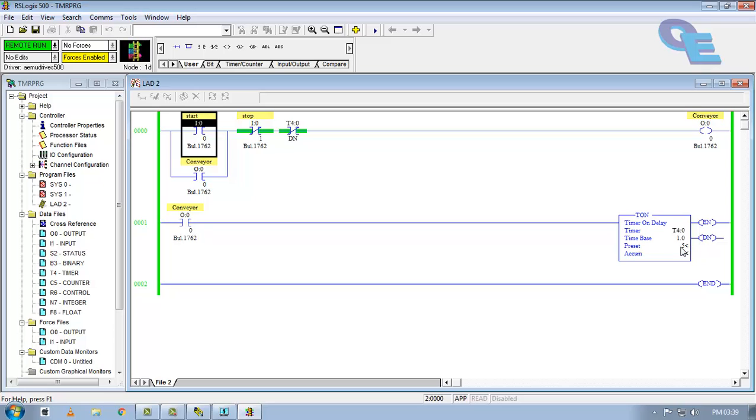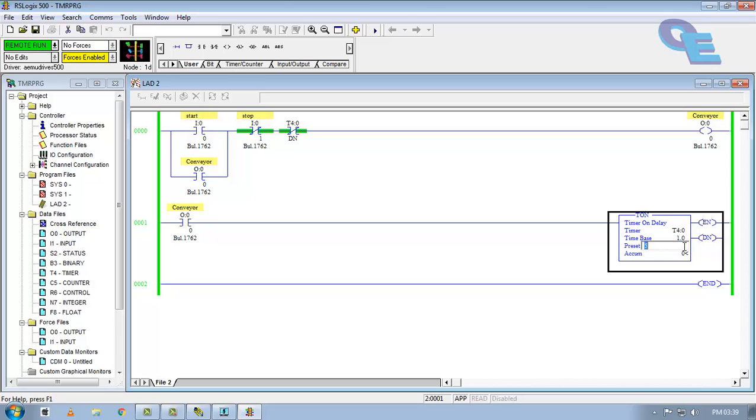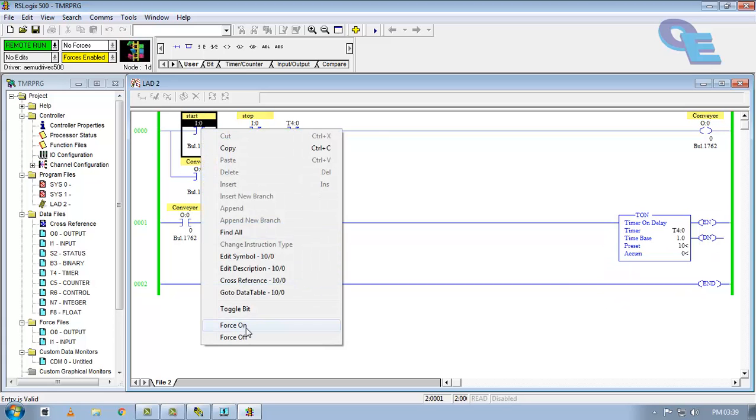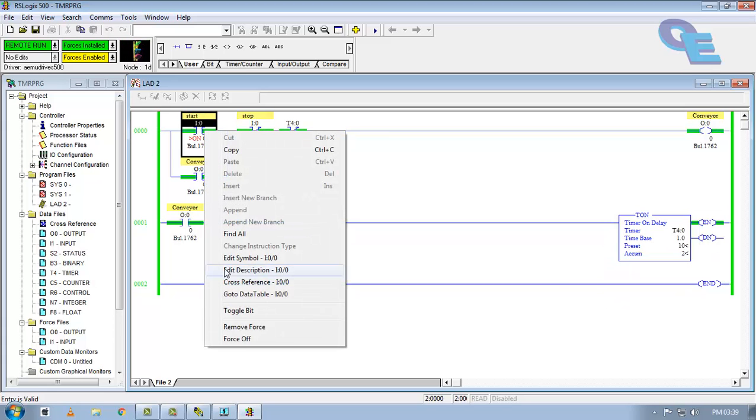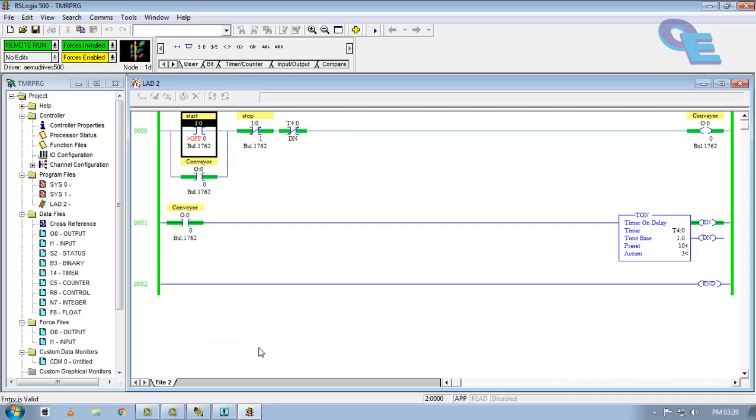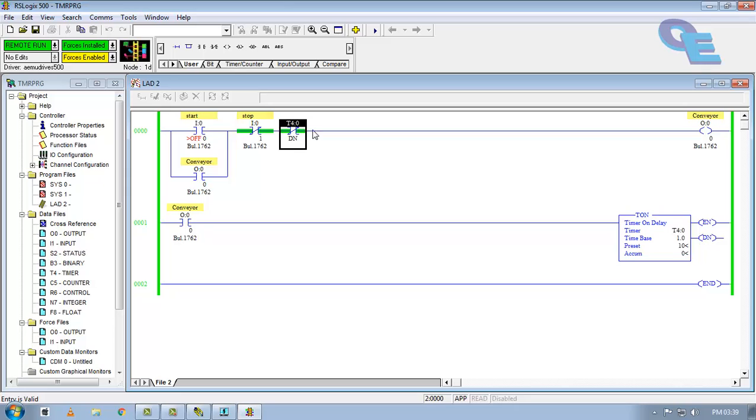Now I am going to change the preset time to 10 seconds. Again force on, release the force. 4, 5, 6, 7, 8, 9, 10. Here it goes, done bit is on, means this contact is going to be open and our conveyor is going to be stopped.